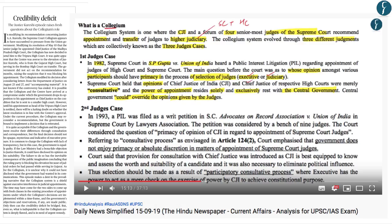This news appears on page number 10 and reads 'Credibility Deficit.' The author is saying that the recent episode where the collegium modified its recommendation with respect to Justice Qureshi has again brought to light the inefficiencies and opaqueness of the collegium system. We have spoken about the collegium system in detail in the DNS dated 15th September 2019; you can refer to that DNS for more information.